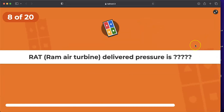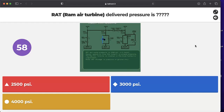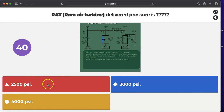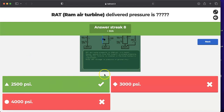Question: what pressure does the Ram Air Turbine deliver — 2500 psi, 3000 psi, or 4000 psi? The RAT pressurizes the blue hydraulic system at 2500 psi, not 3000 psi. All other pumps — the EDP, PTU, and electric pump — pressurize the hydraulic system at the nominal 3000 psi. Only the RAT delivers 2500 psi.